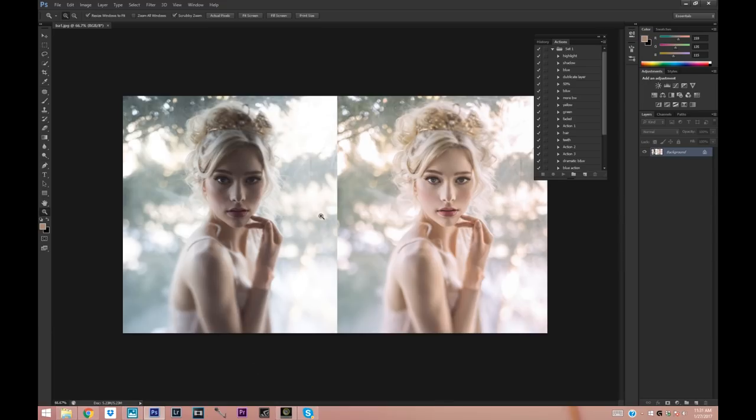This is kind of what we're going to be trying to achieve. On the left you have a picture that's a straight raw image from the camera and on the right you have the image that's edited.